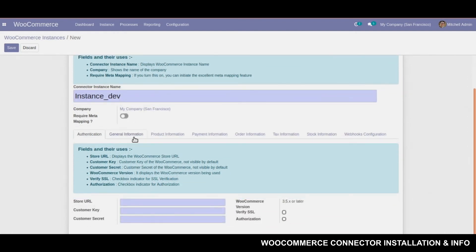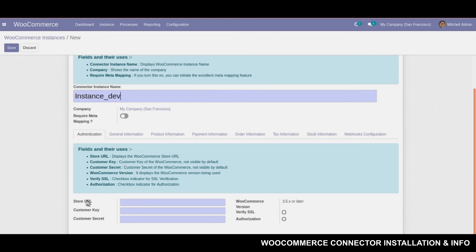Now I have to give the URL of the store, customer key and customer secret. These are the three mandatory values which will link my WooCommerce instance to the WooCommerce server which I own.